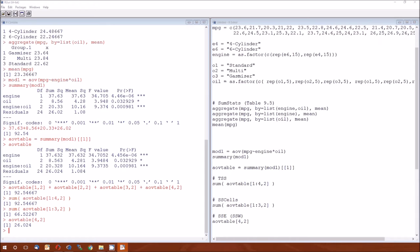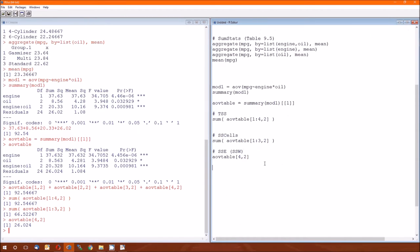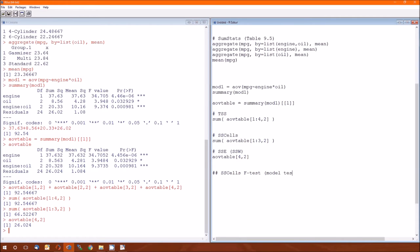Now it moves on and talks about a sum of squares F test. R does not provide that by itself. So let's go ahead and create a sum of squares cells F test. This is also called a model test, by the way.